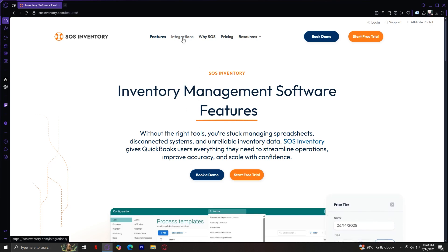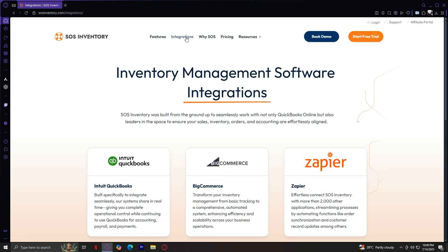Now let's move on to the next tab: Integrations. When you click on Integrations, you land on another dedicated page with the headline: Inventory Management Software Integrations. Below that, you see this sentence — SOS Inventory was built from the ground up to seamlessly work with not only QuickBooks Online, but also leaders in the space to ensure your sales, inventory, orders, and accounting are effortlessly aligned. This is a big part of SOS Inventory's value — helping you build an ecosystem where all your tools work together. Beneath this text, you'll see large logos of key integration partners.